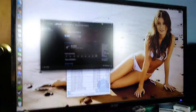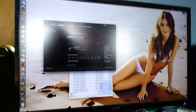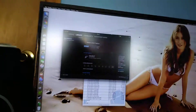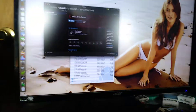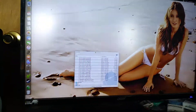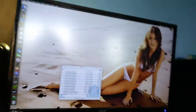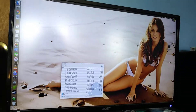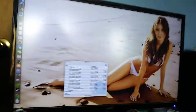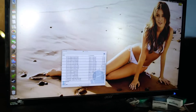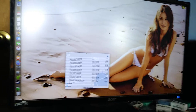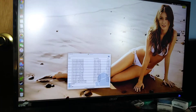Hello everybody, this is a much shorter video today. I'm just going to give you all an update on what I've been doing and how to use the Clover Configurator.